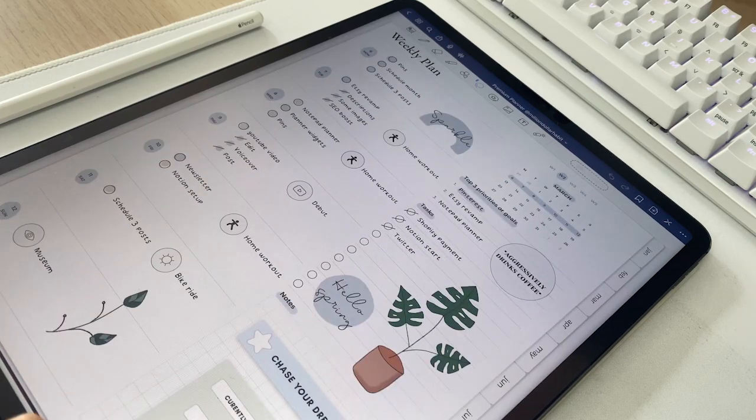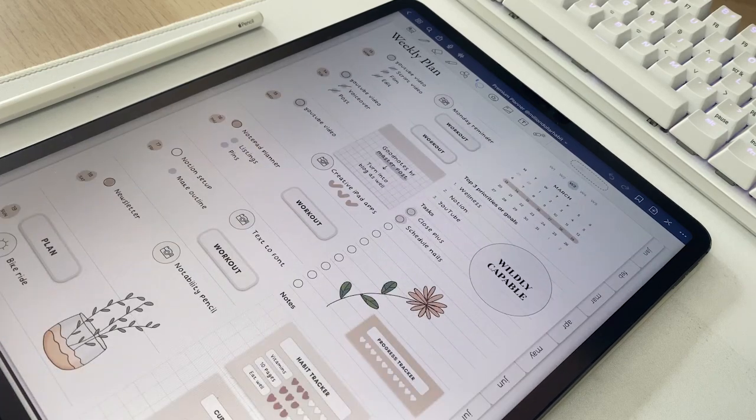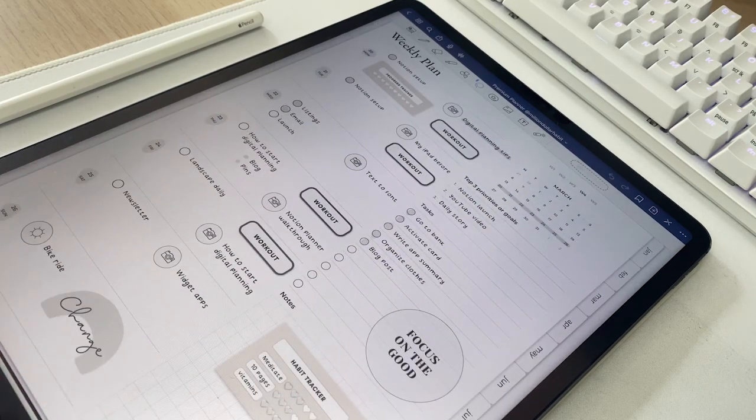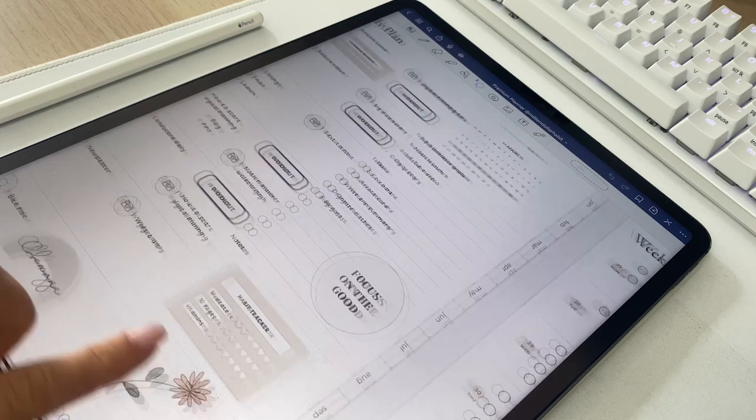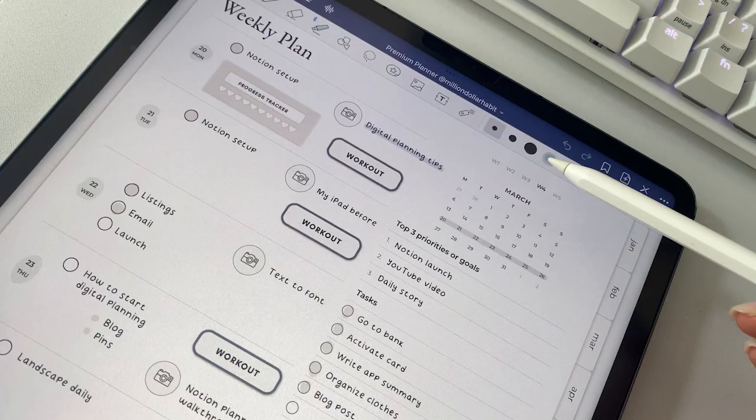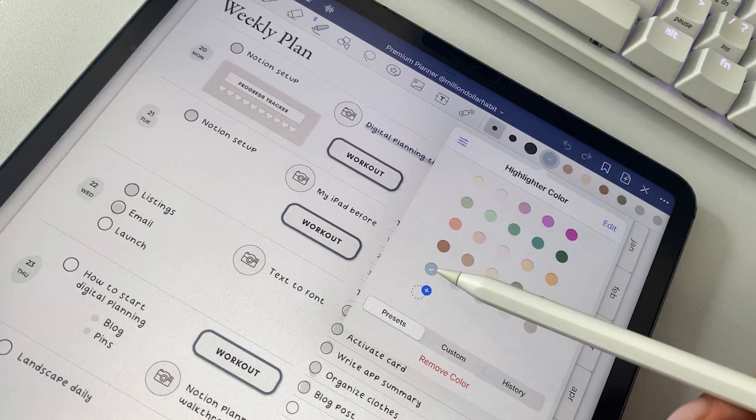Let's talk about what you need to get started with digital planning. I'll show you what I personally use as well as some tips and tricks for getting started.